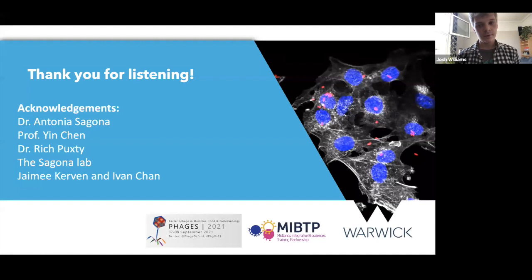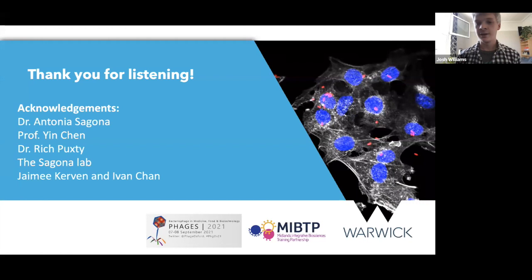Thank you for listening. I would like to acknowledge Antonia, my supervisor, Yin Shen, my co-supervisor, Richard Pagsie, an academic at Warwick who has been greatly helpful to my research, the Zagona Lab, and lastly my two undergraduate students Jamie Kirvan and Ivan Chan for helping me with the acquisition of these results for the presentation. Thank you very much.